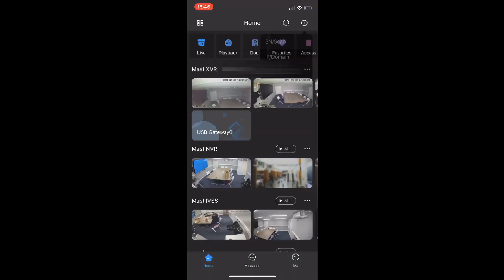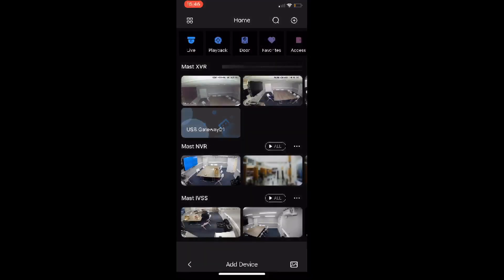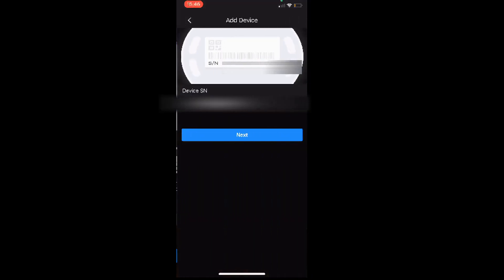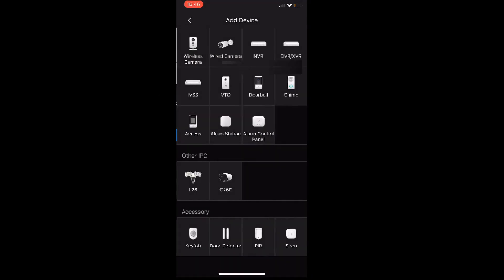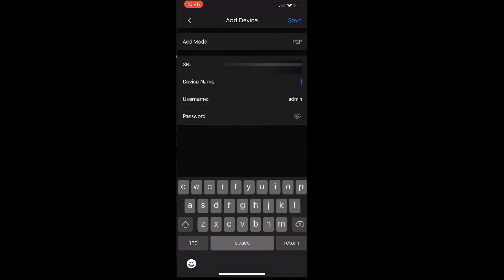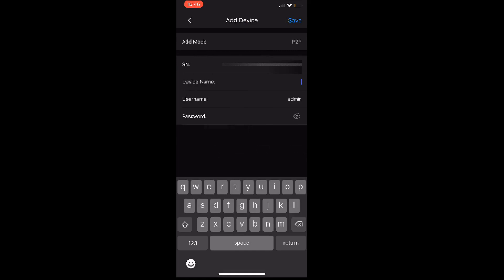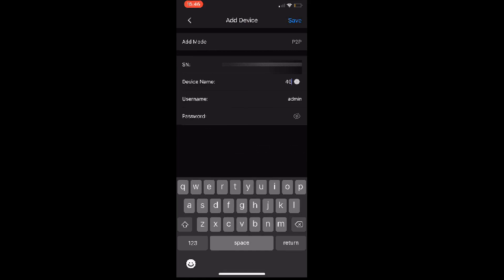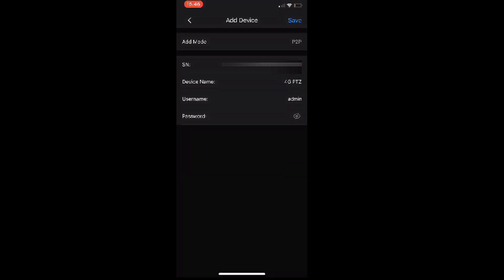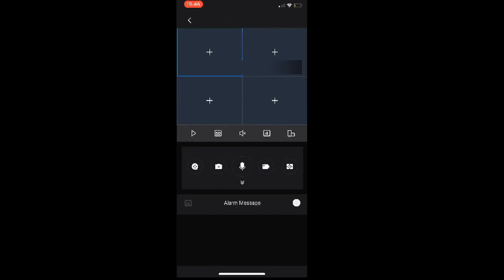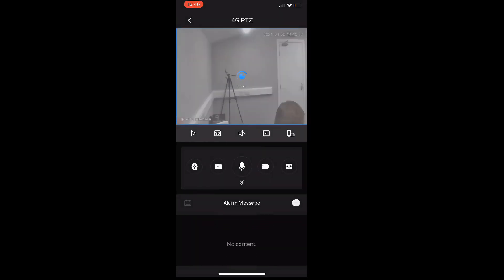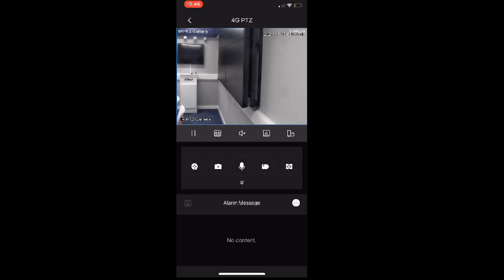From the DMS app we tap the plus, scan the QR code, select it as a camera, and then give the device a name - 4G PTZ for this demo. Login with the username and the password that you activated the camera with. And then you'll be able to see the video feed over that 4G connection.